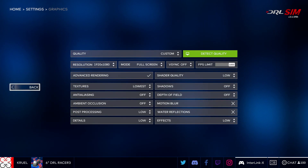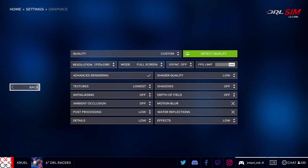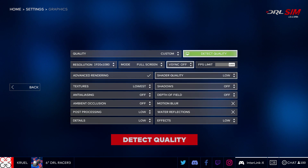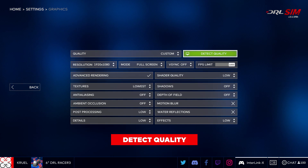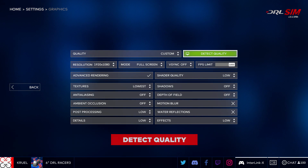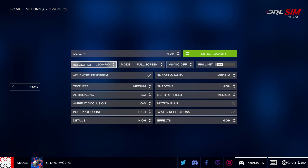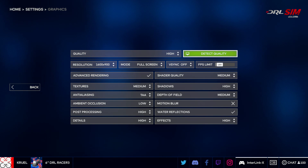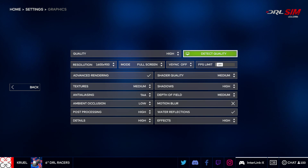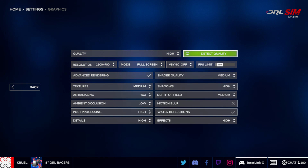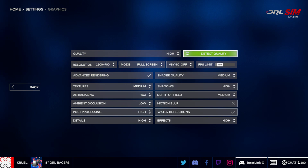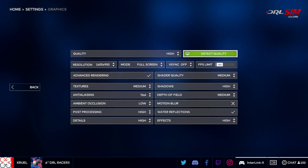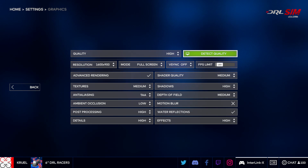For the best quality visual effects we recommend using the Detect Quality button. The DRL sim will analyze your system's specs and provide the best quality picture without sacrificing FPS, or frames per second, below 30.